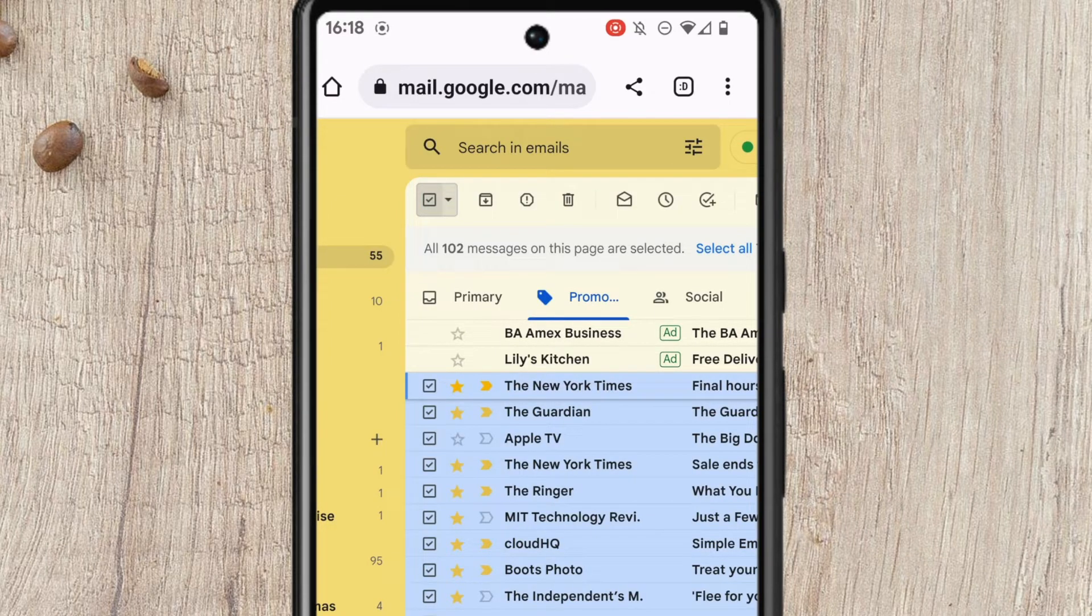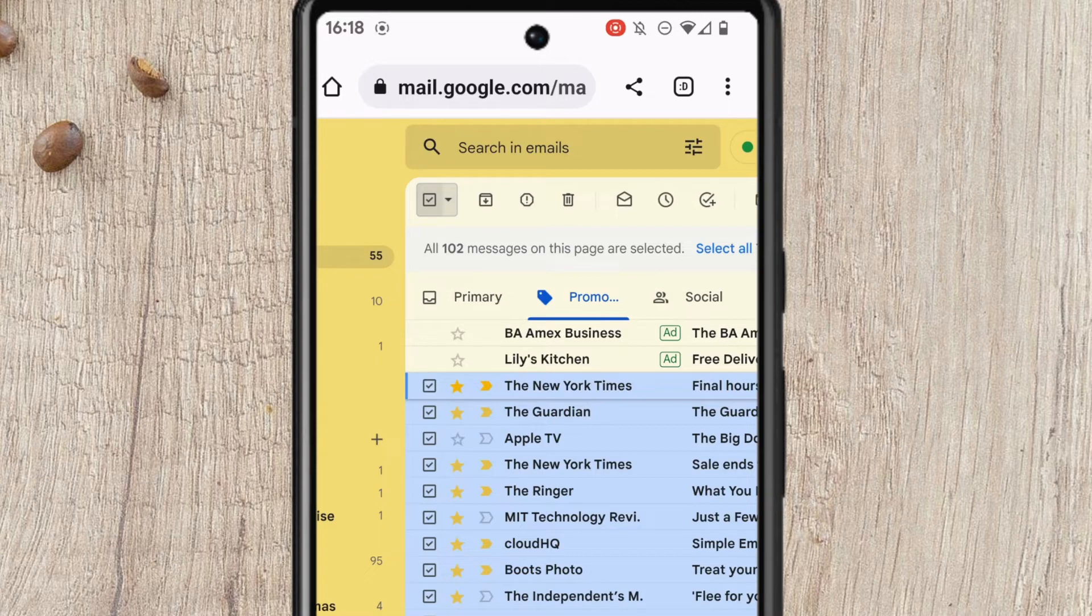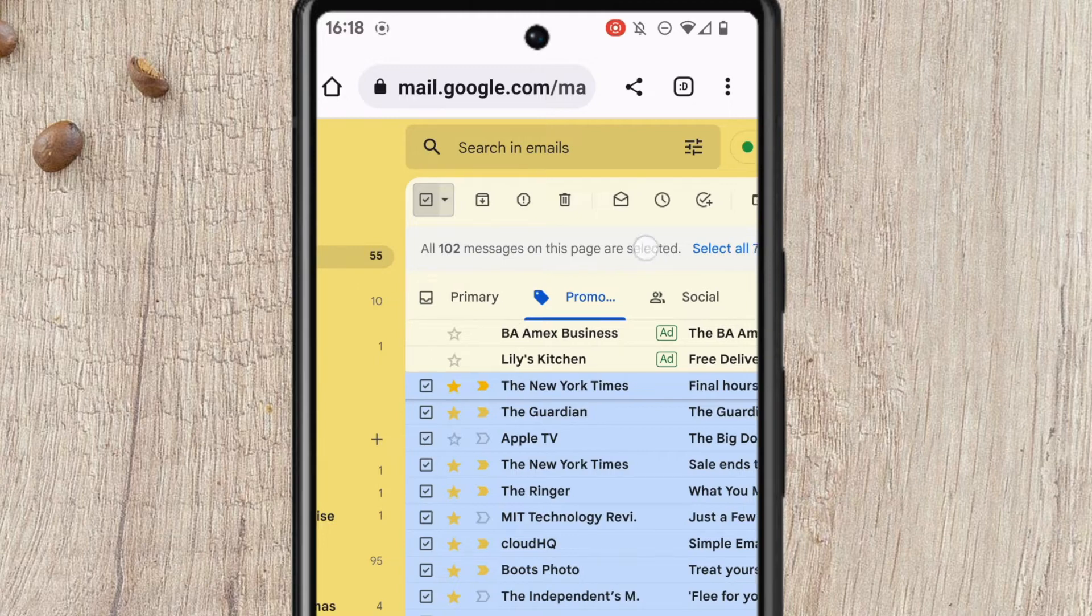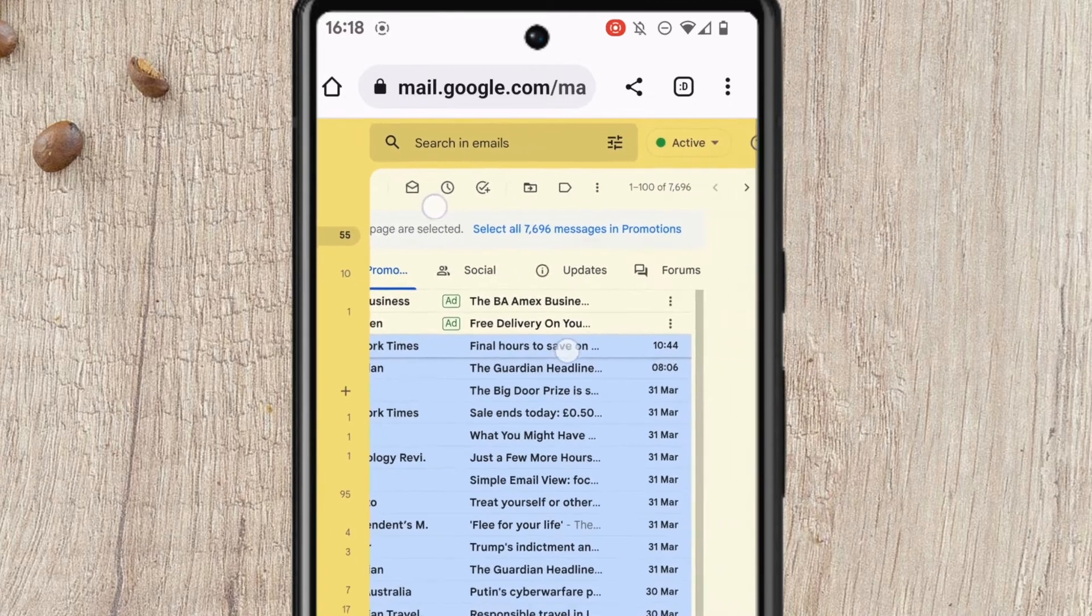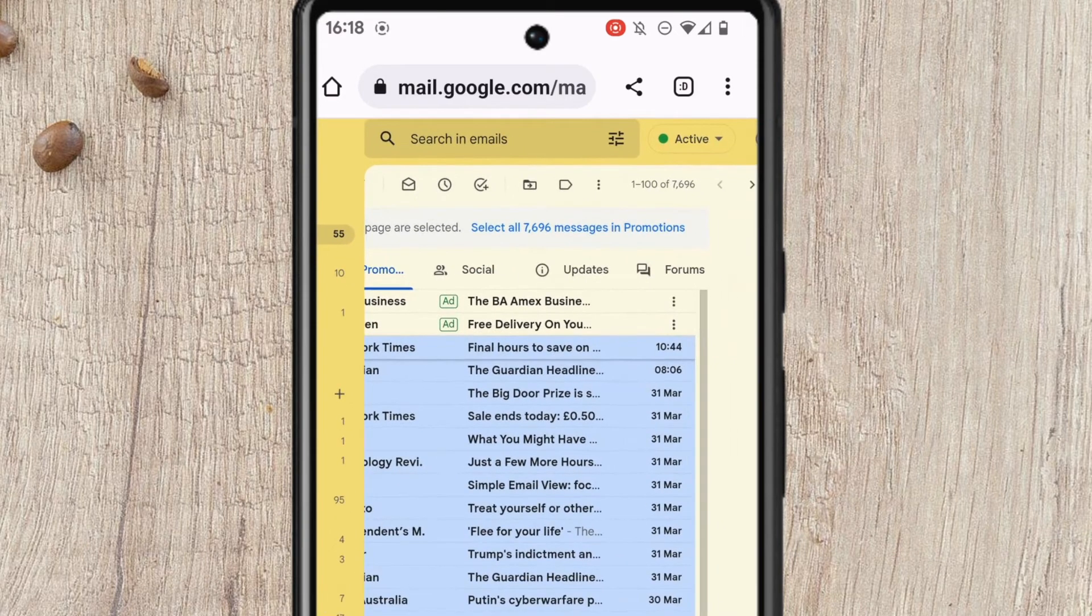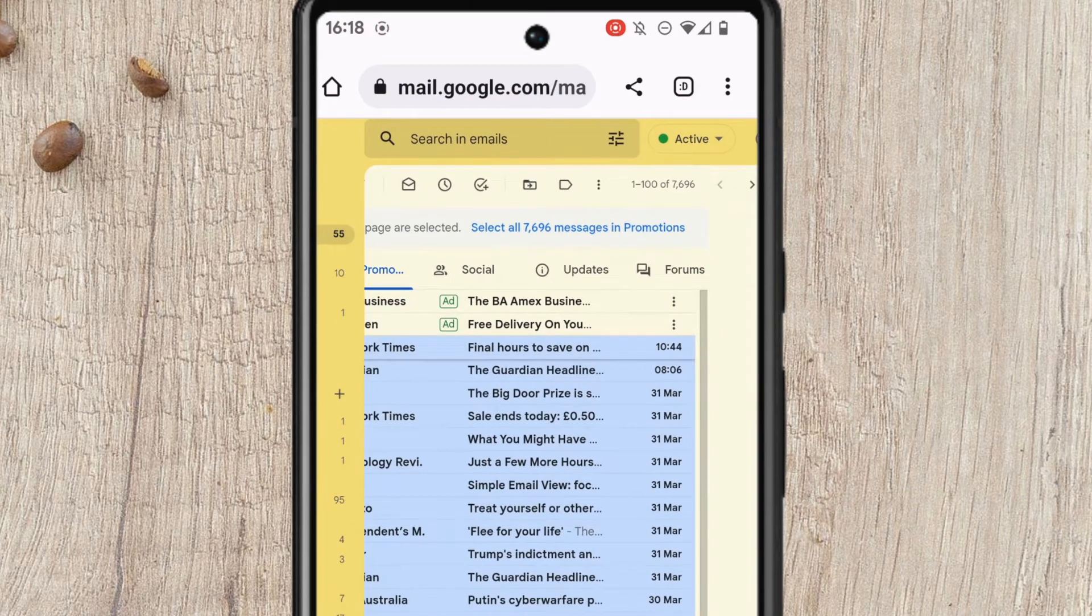Gmail then selects all the emails in this page but I want to select all of the Promotions emails in my Gmail account however. To do that I'll move to the Select All Messages link and I'll tap on it once to choose it.